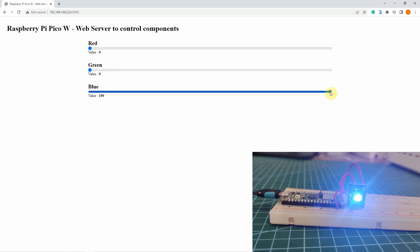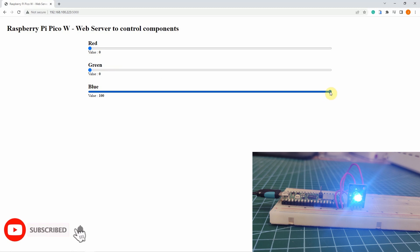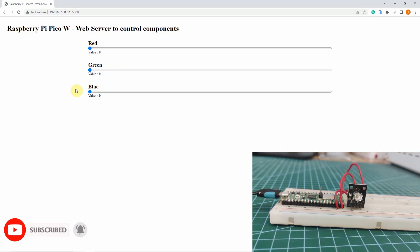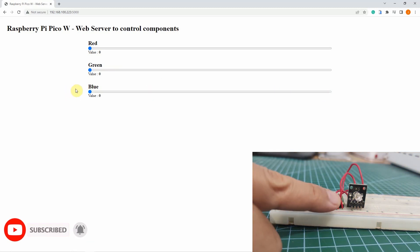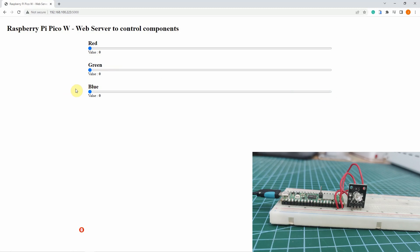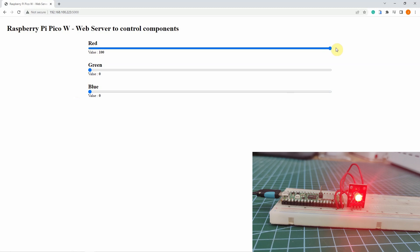So if we try to change the value of the slider for the blue, then you would see that my RGB LED turned off. But if we try changing the red, then you would see that the RGB LED is showing red.